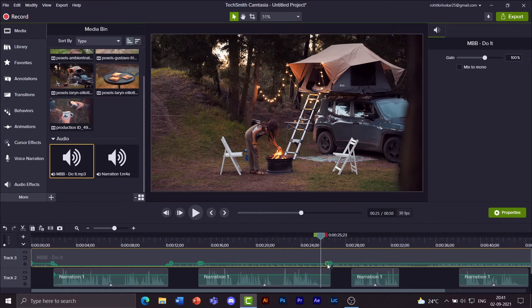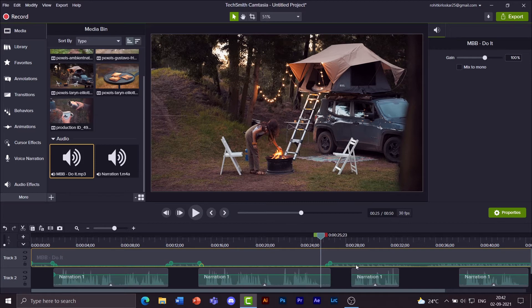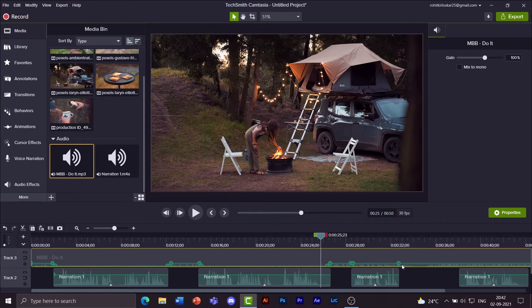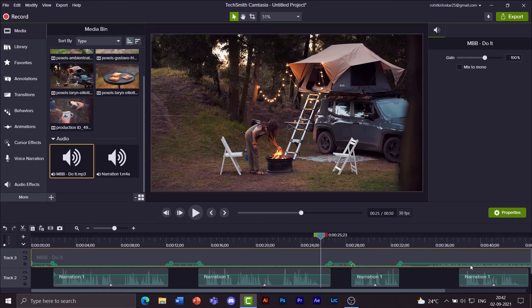Now reduce it down to about 15%. Do the same thing on the left side. Do it here as well. And here as well.